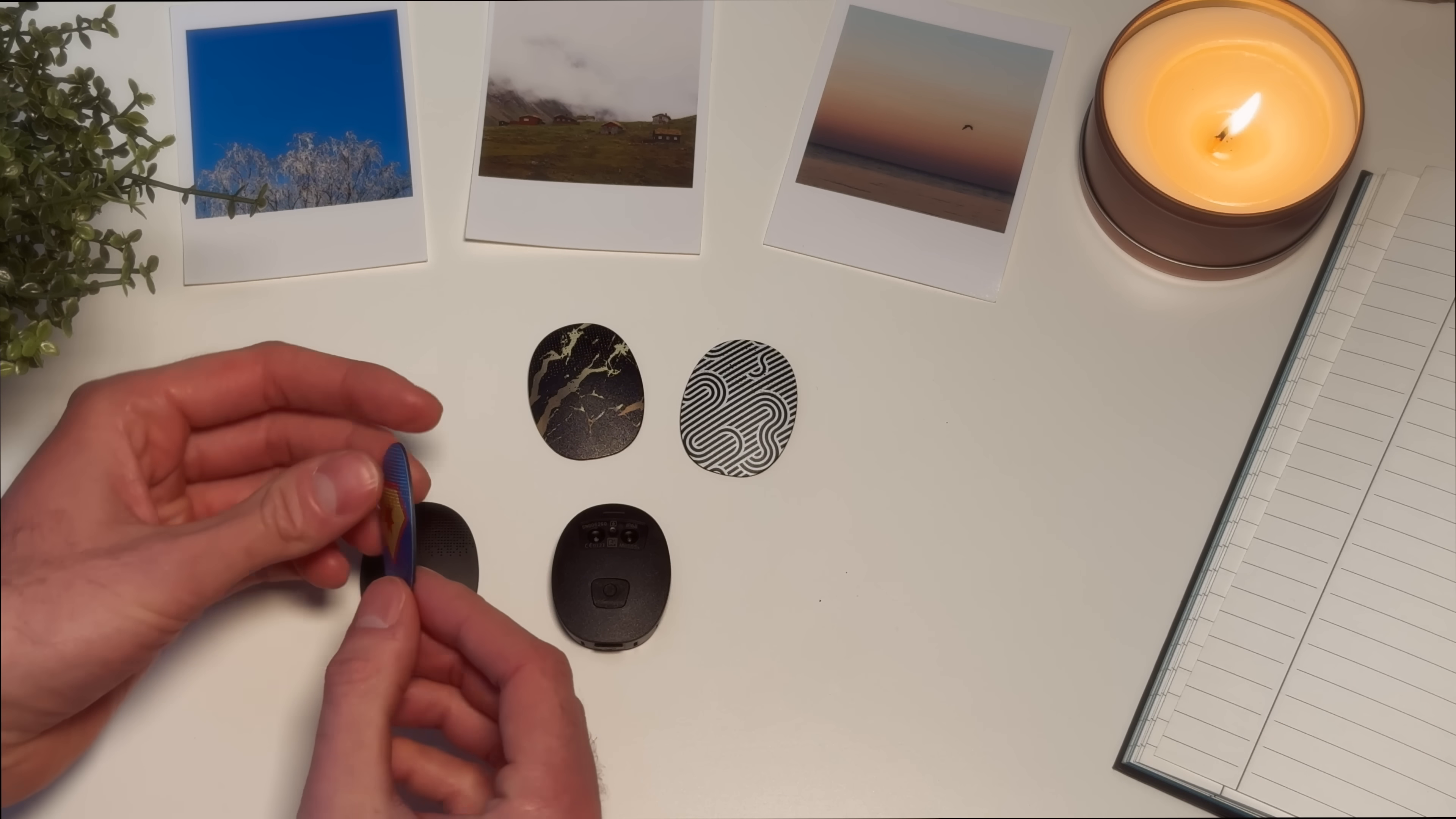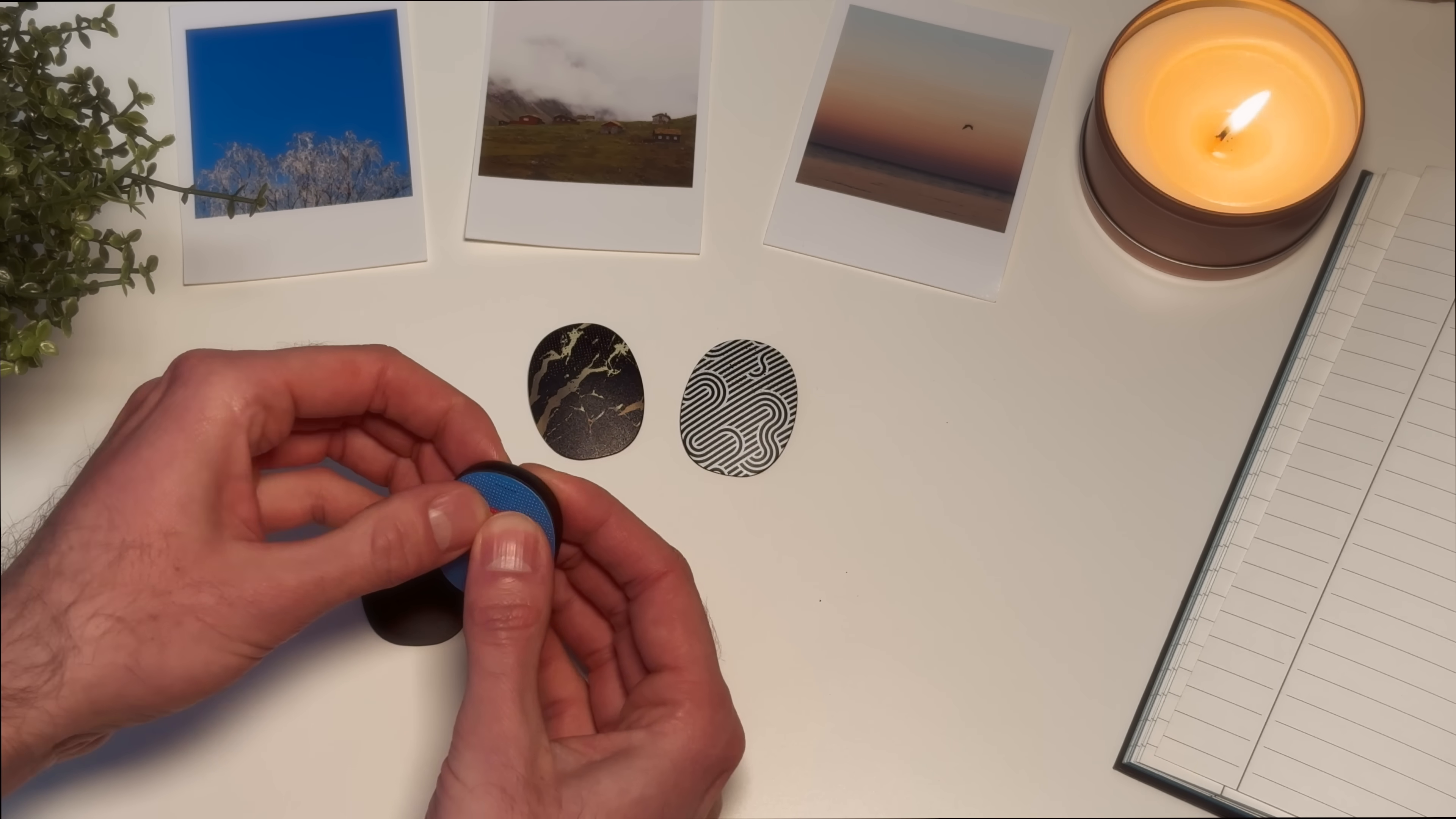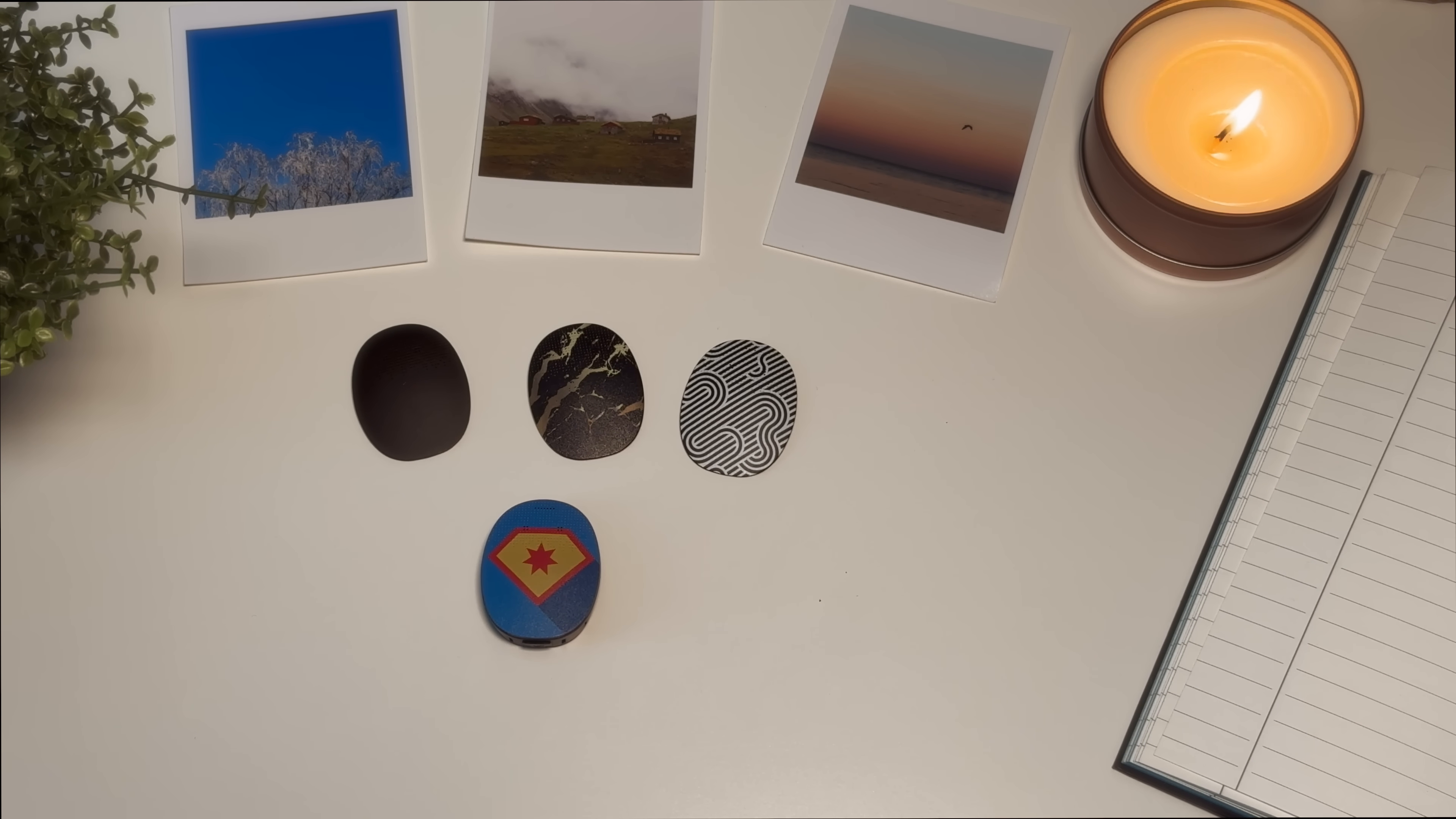Hold the new cover over the microphone openings of the processor and push down until it snaps into place. Then gently press down on the edges of the cover to ensure it has snapped into place. You just need to repeat the process to change your style. It's very easy.